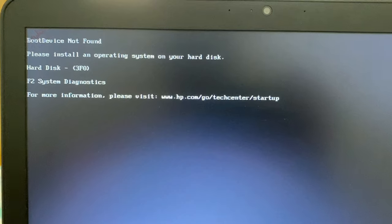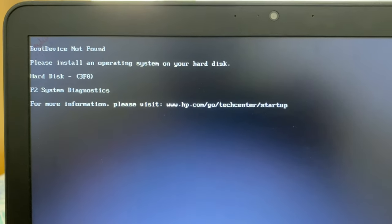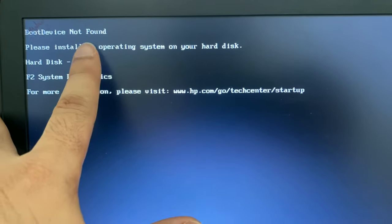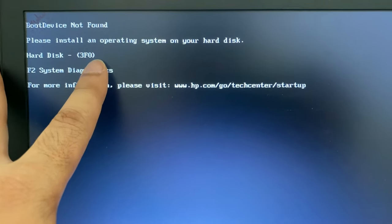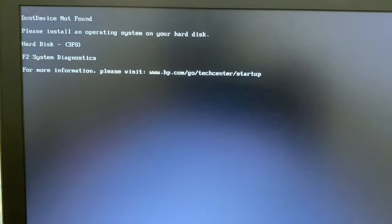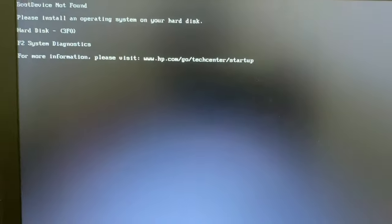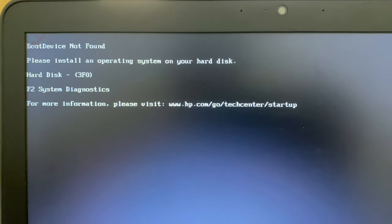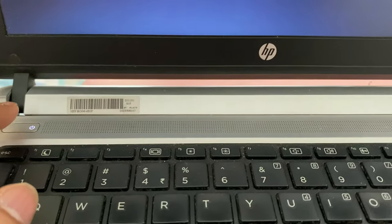Hi friends, my name is Raj and you are watching Tech Fight. In this video I will show you how to fix the boot device not found error — you can see the hard disk error code 3F0. I'm using an HP laptop and I will show you two troubleshooting methods to fix this issue completely, and I will tell you how to diagnose your laptop.